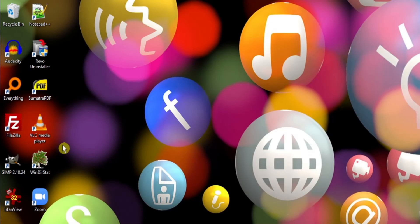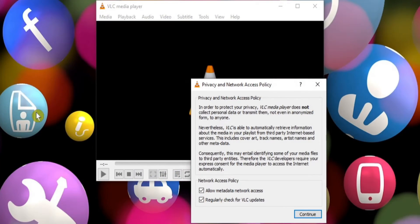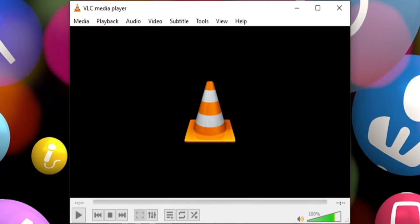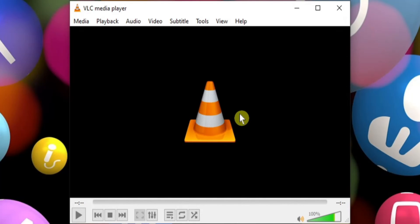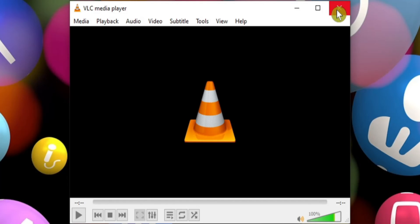I imagine most people are familiar with VLC media player these days. But if not, this is your one stop shop to play practically any media format under the sun. Even all these years later, I'm still not sure what the traffic cone is all about — if anyone knows, please leave a comment below.